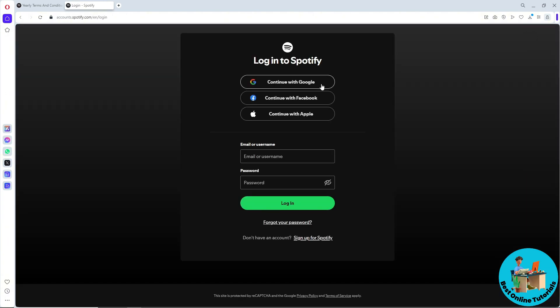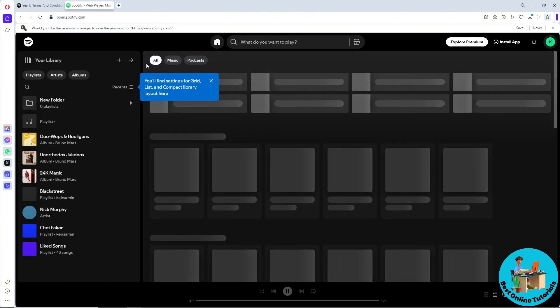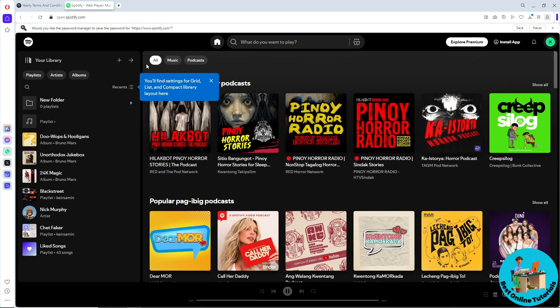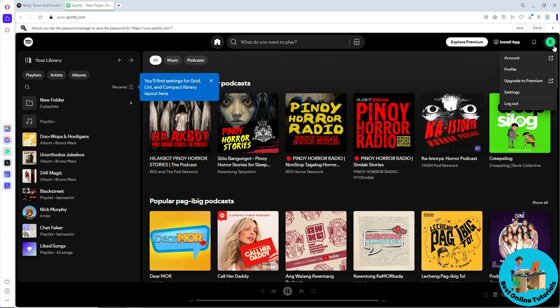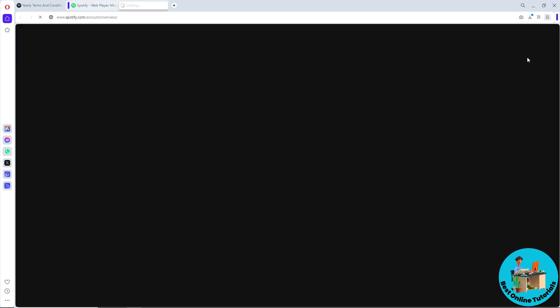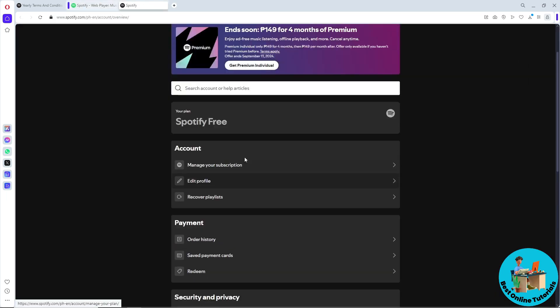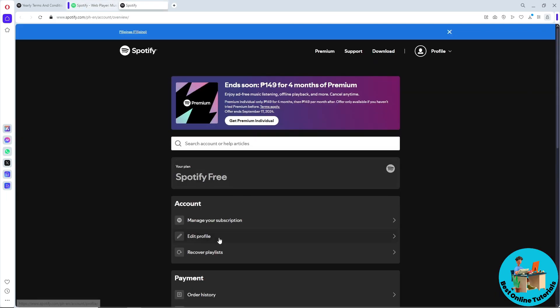Just simply sign in into your account. Now guys, once you are signed in, just simply go to your profile icon on the top right corner of the screen and from here just simply go to the account.